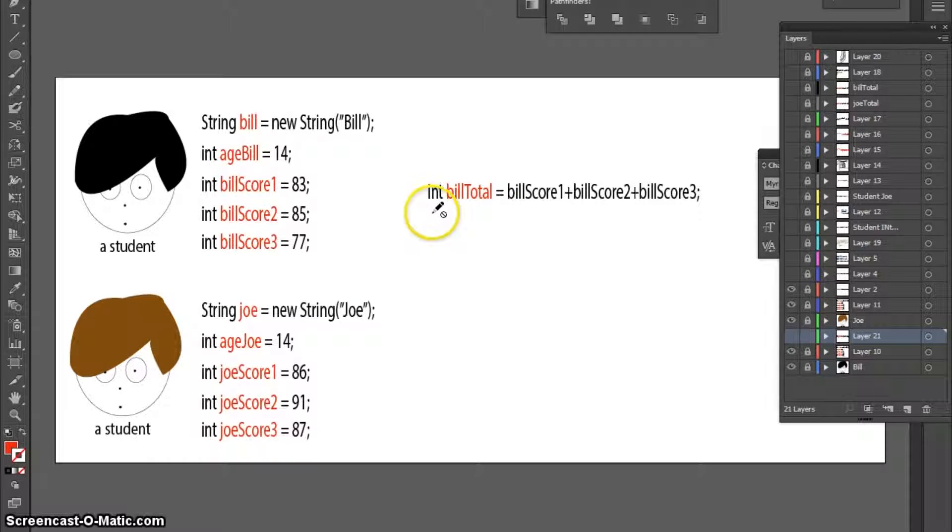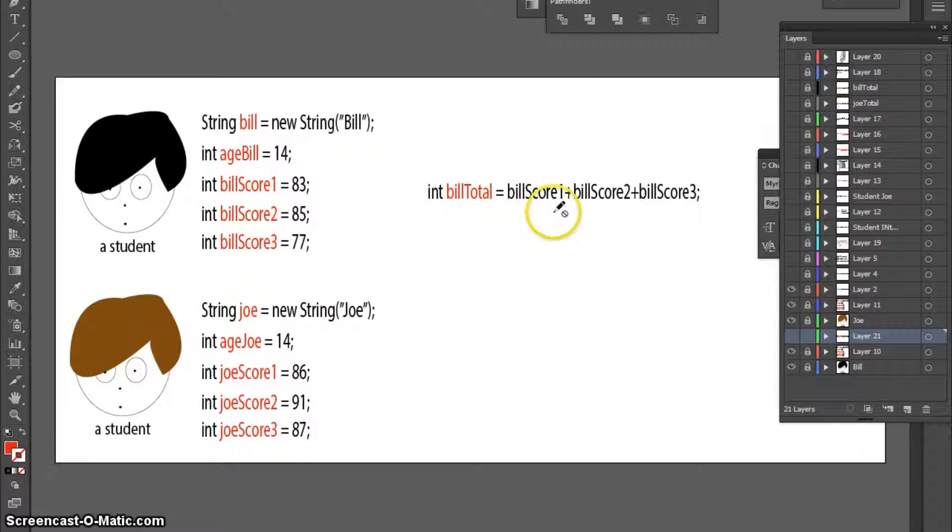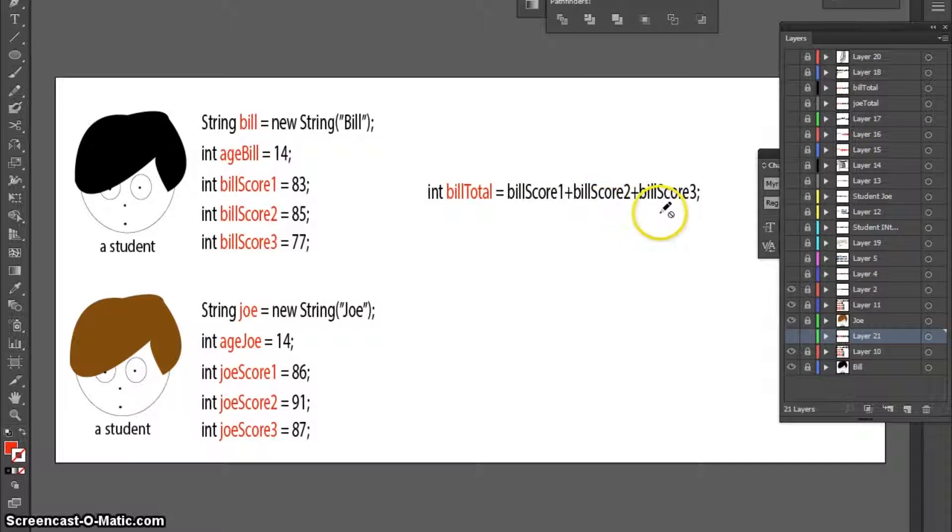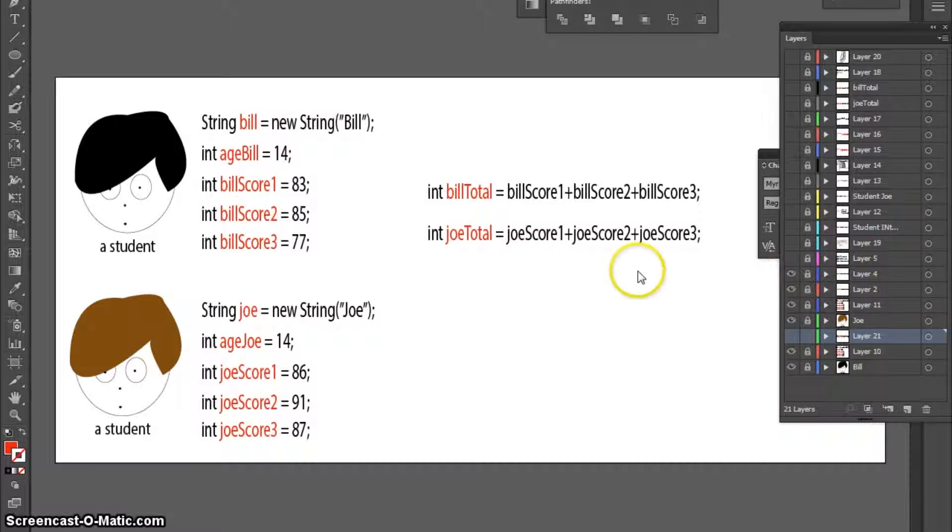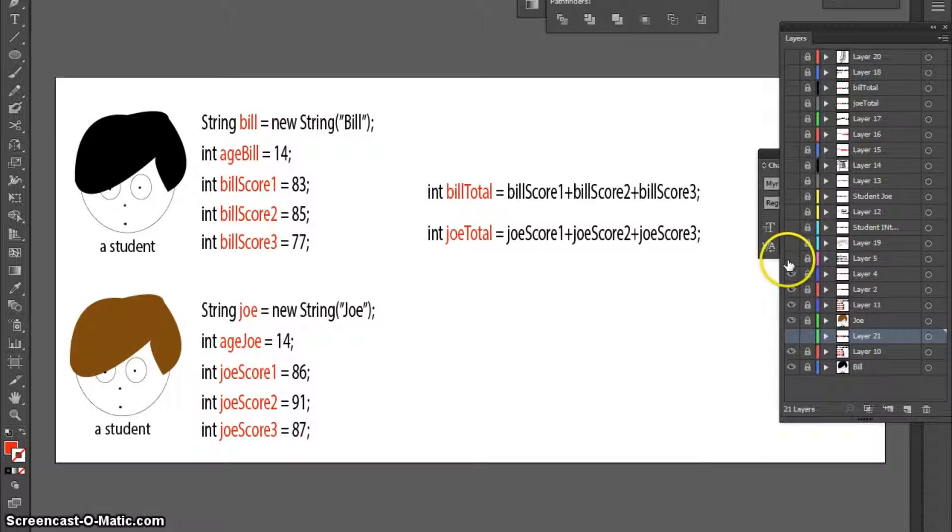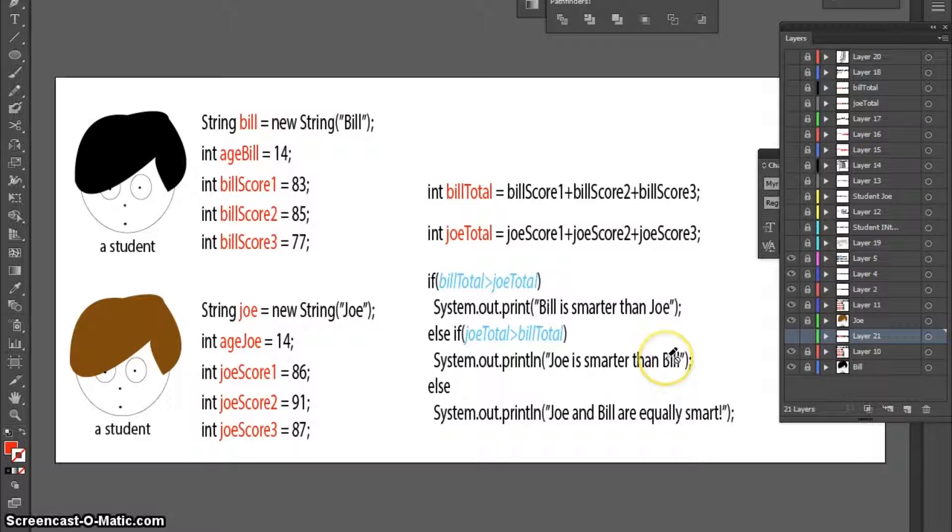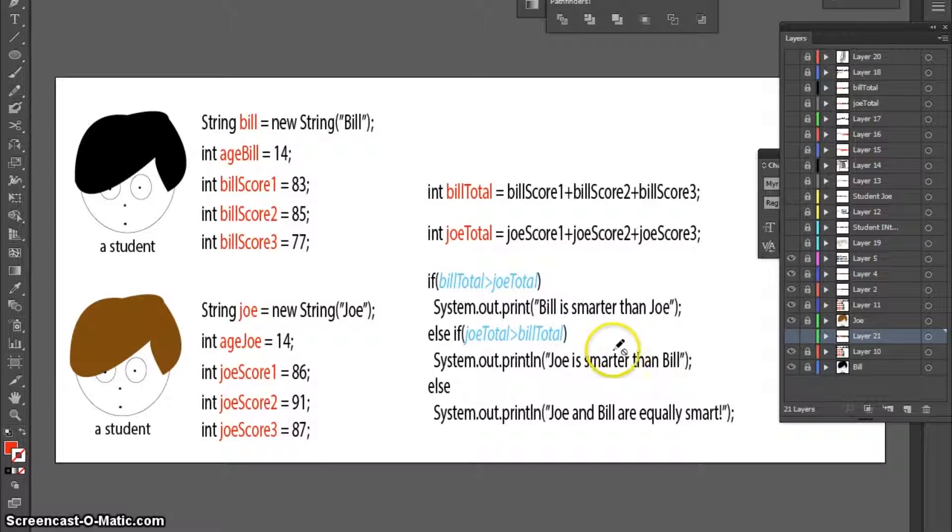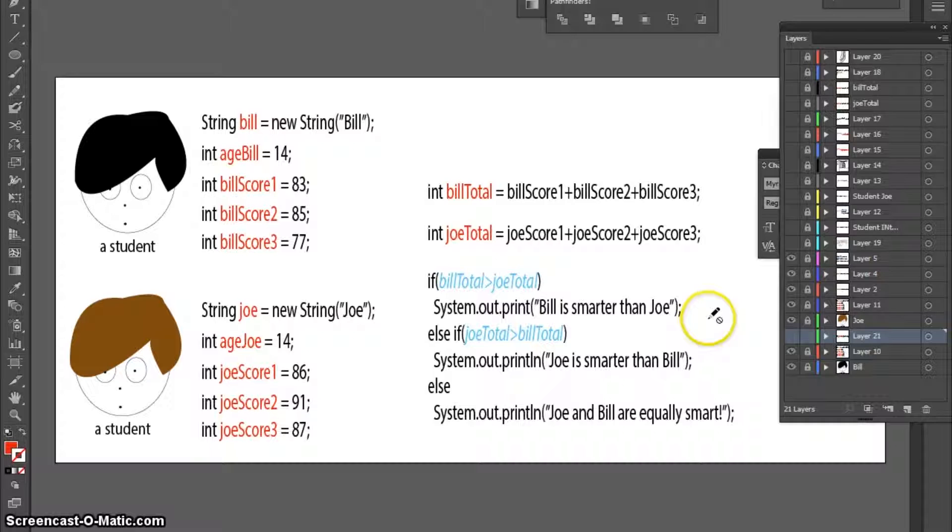Here, I'm going to create another integer called BillTotal, which will store the sum of Bill's scores. And I'm going to do the same with Joe. And now that we have some data to play with, I can then start to produce some results. So here, I'm just using an if statement with a Boolean expression to produce some kind of result.